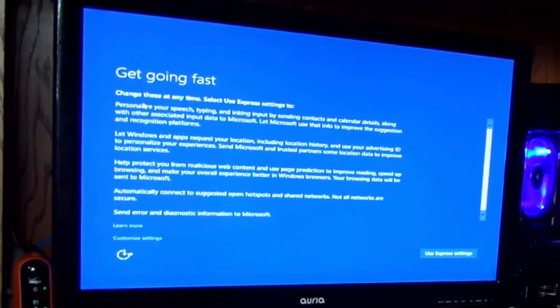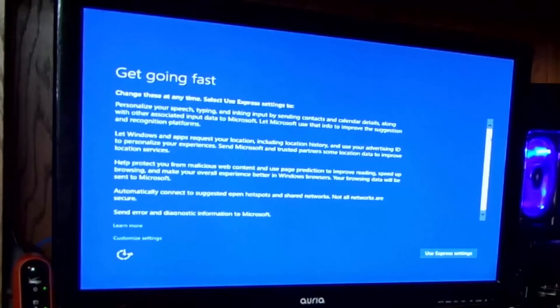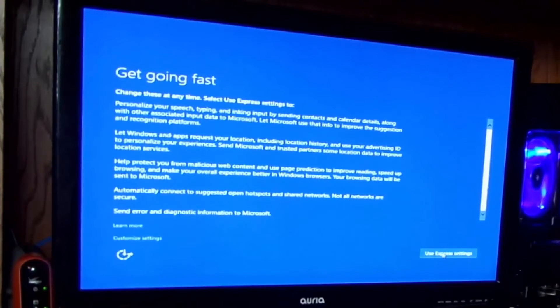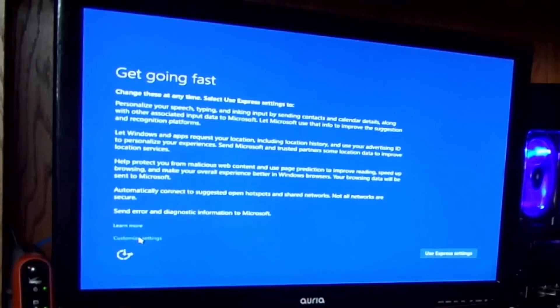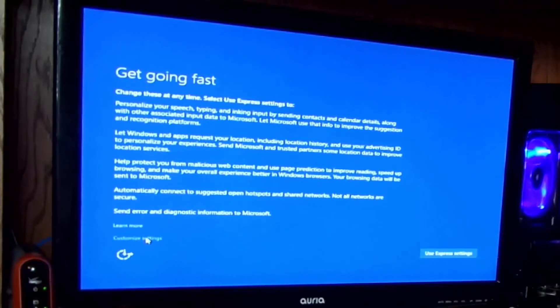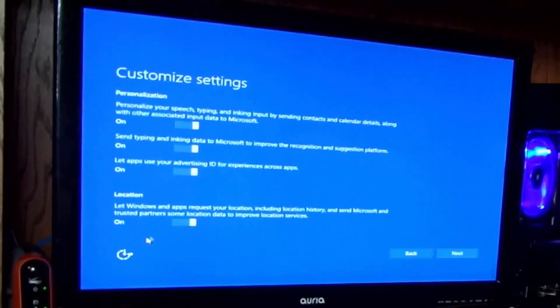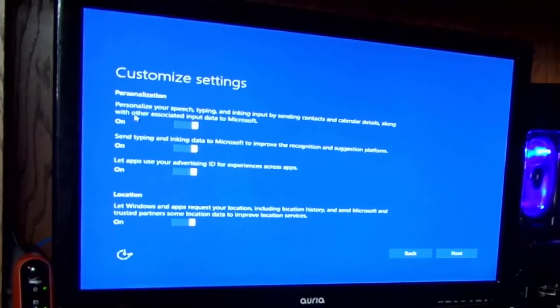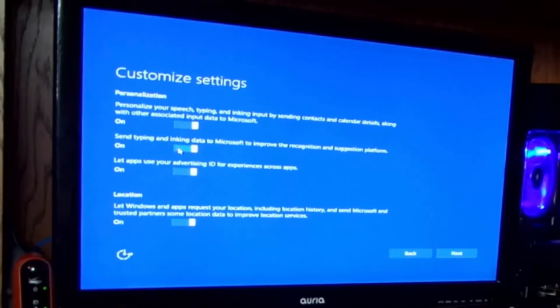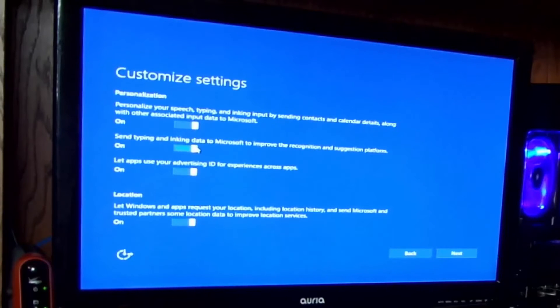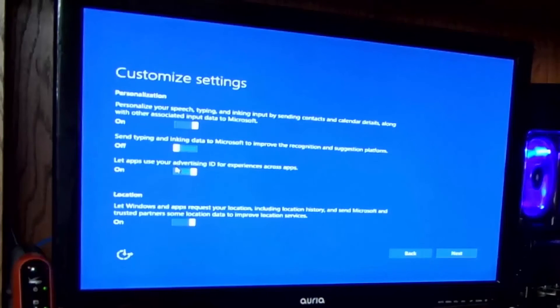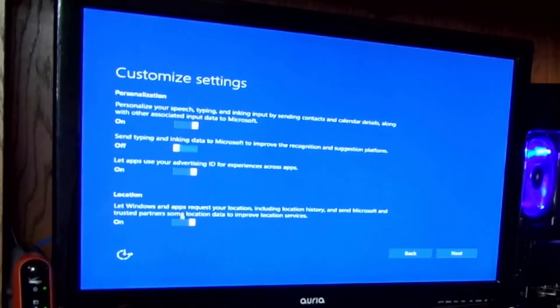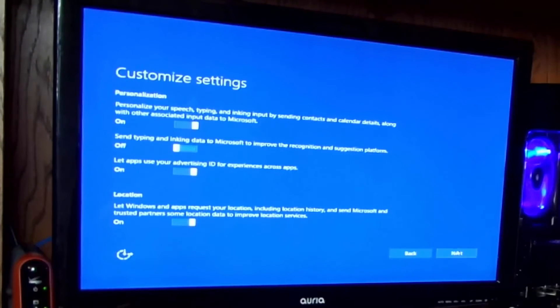A few more setup options you might want to read through here, nothing big. They want you to use express settings. I don't like that. I like to use customize settings, so click on the left hand side. And this is going to let you go over all the good things. All right, send typing and inking data to Microsoft? No thanks, off. Let apps use your advertising ID? Whatever, I don't care about that one. That's fine.